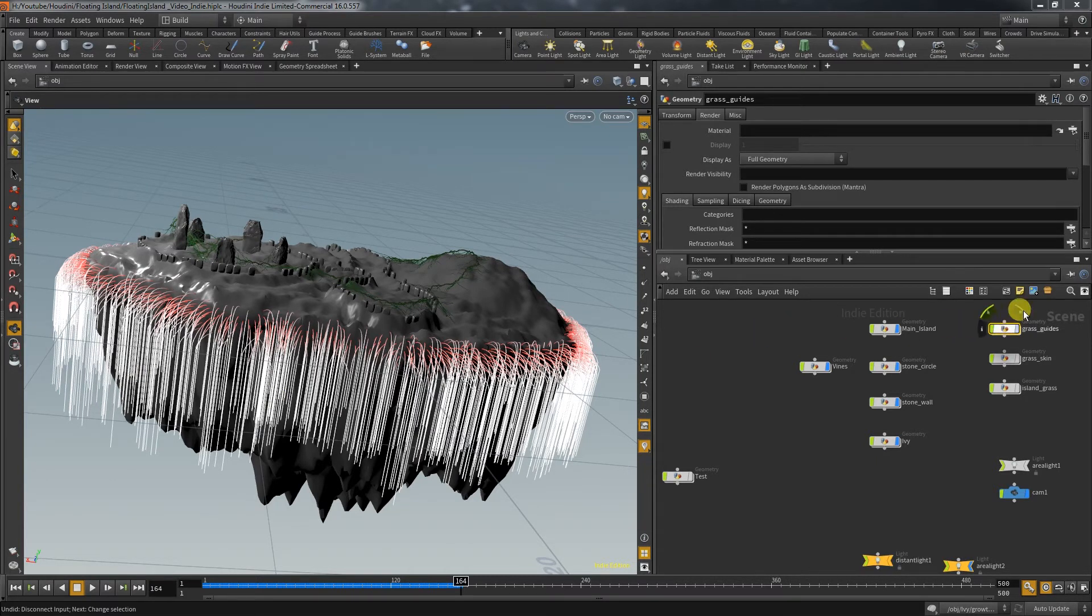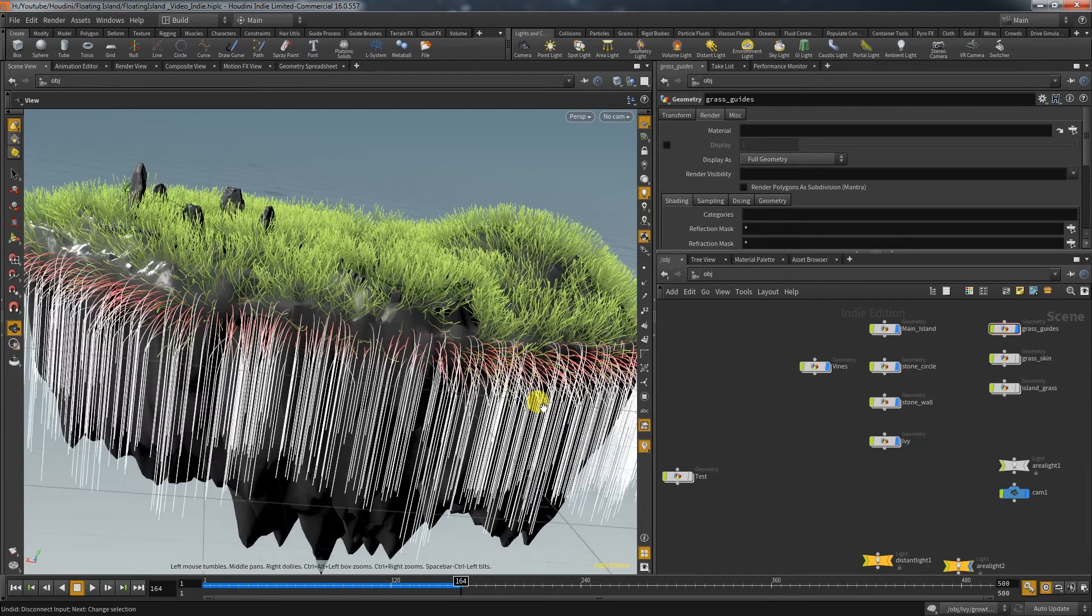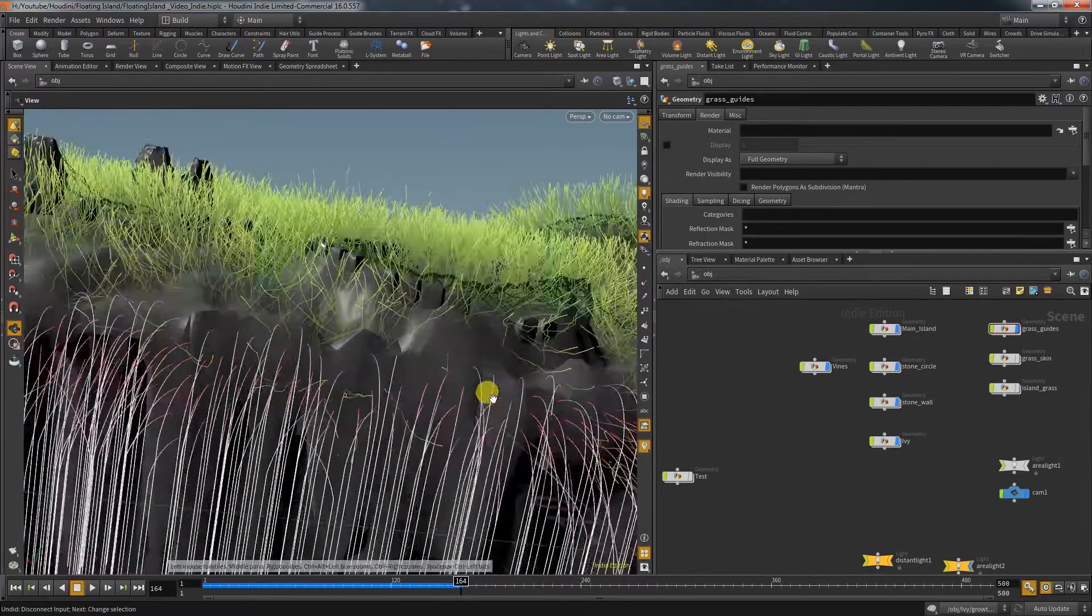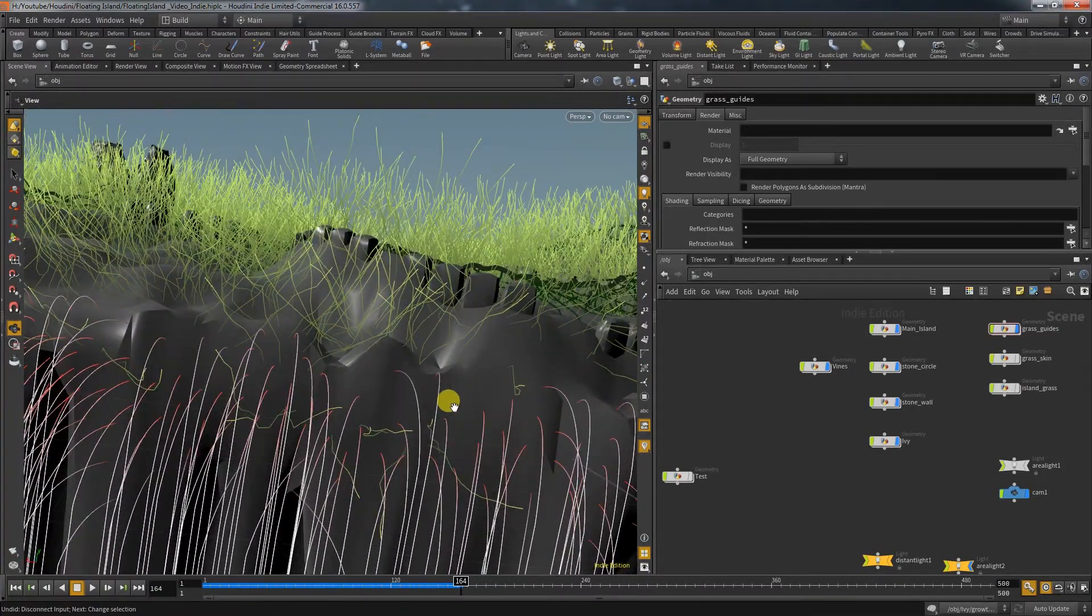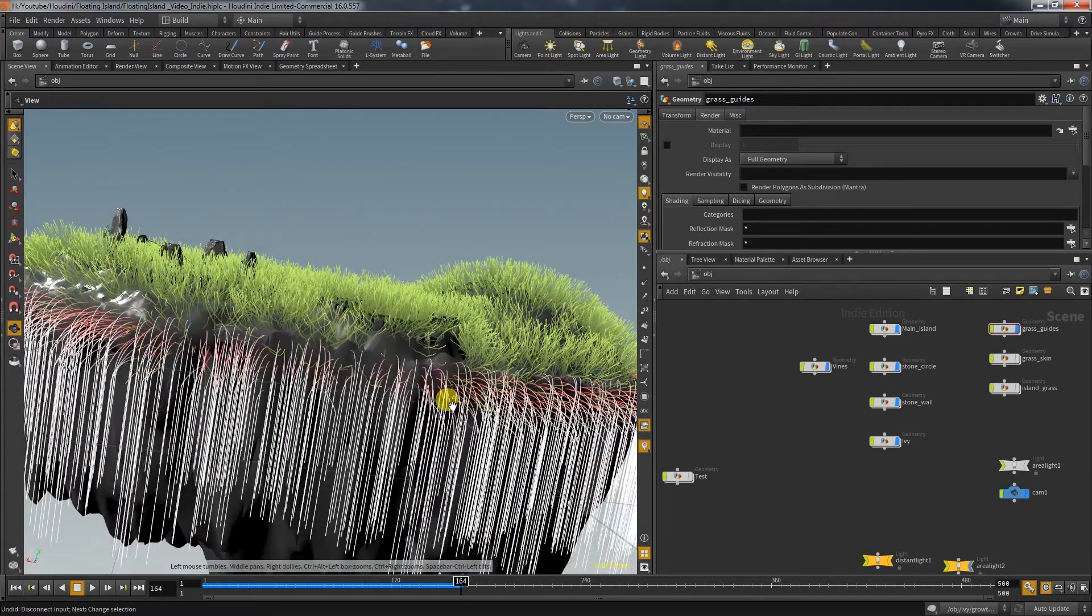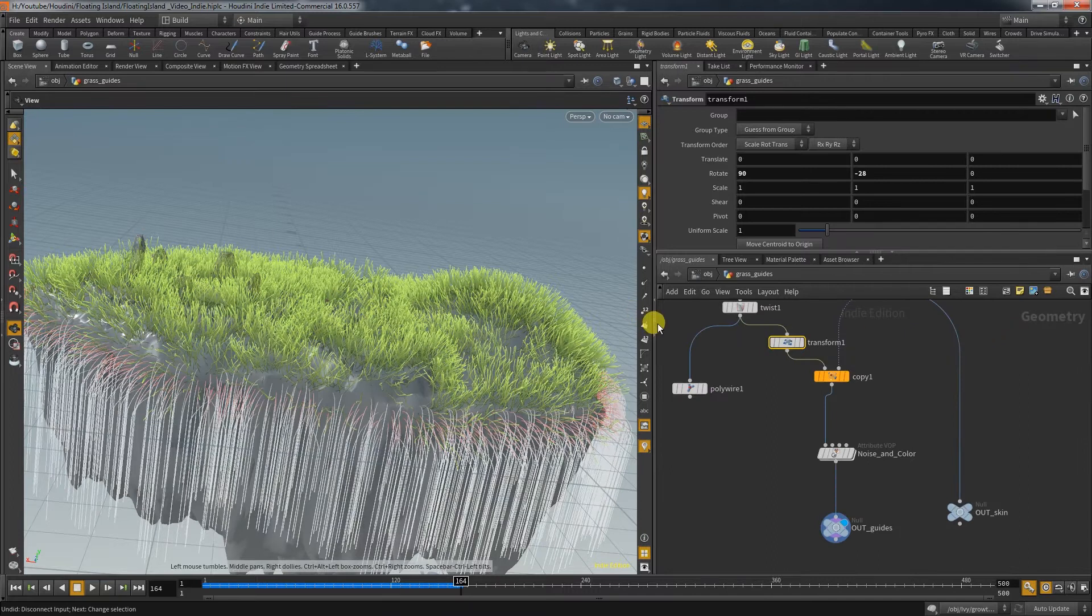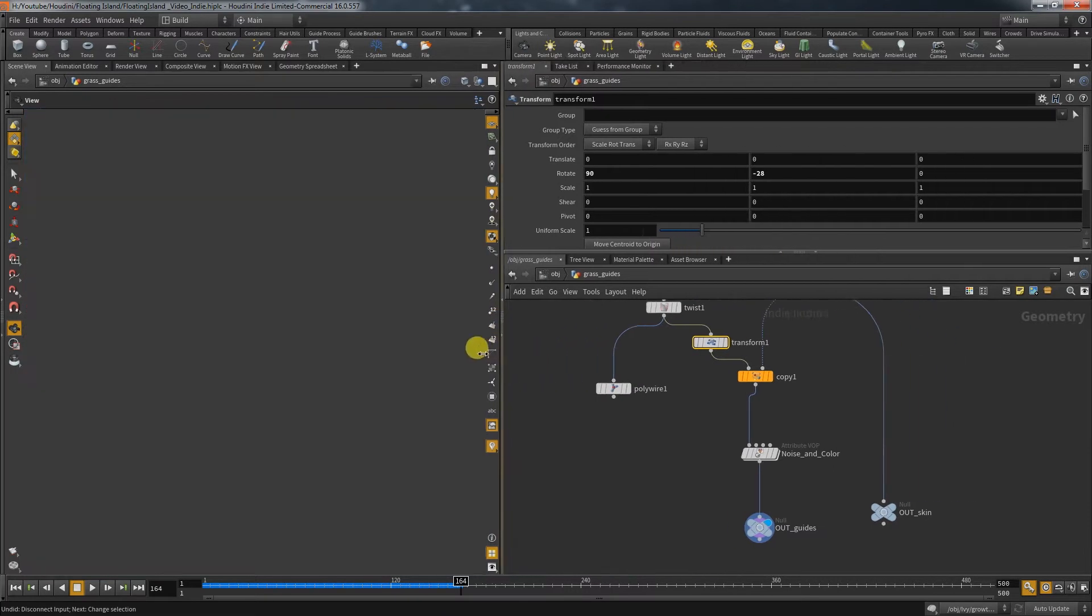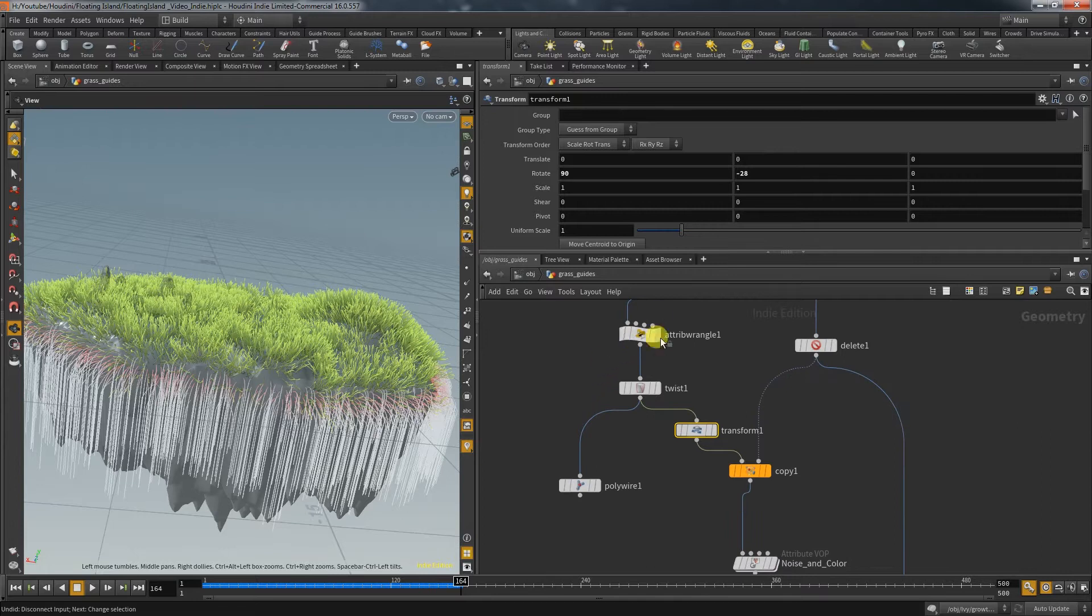In my Island series I used a VOP node to deform the guides for the procedural grass shader. The VOP node consists of a couple of nodes which uses the color of the guides to create a turbulent noise and adds it on top of our original position. That way the blade root is fixed on the surface and the position noise gets stronger towards the end of the blade.